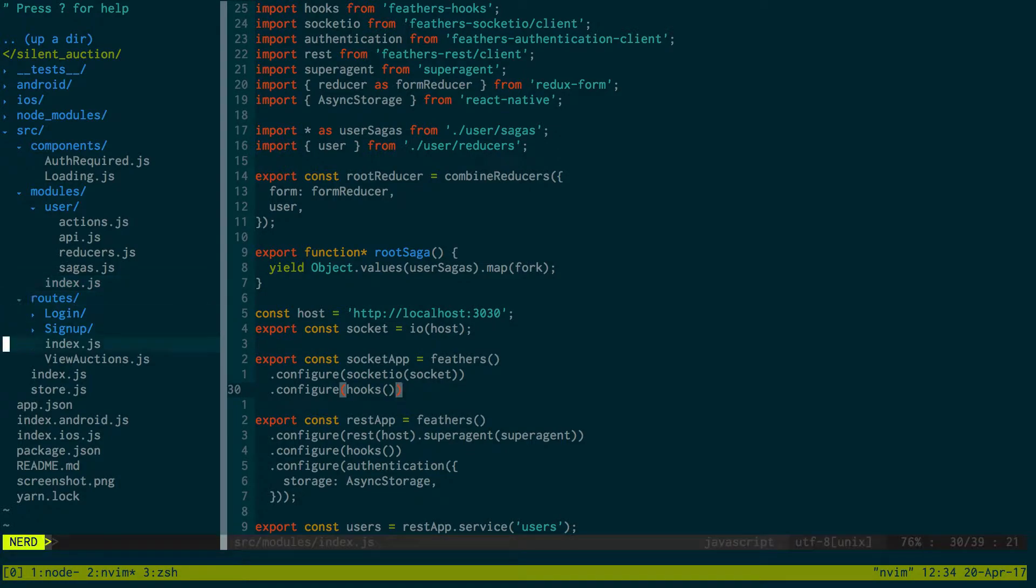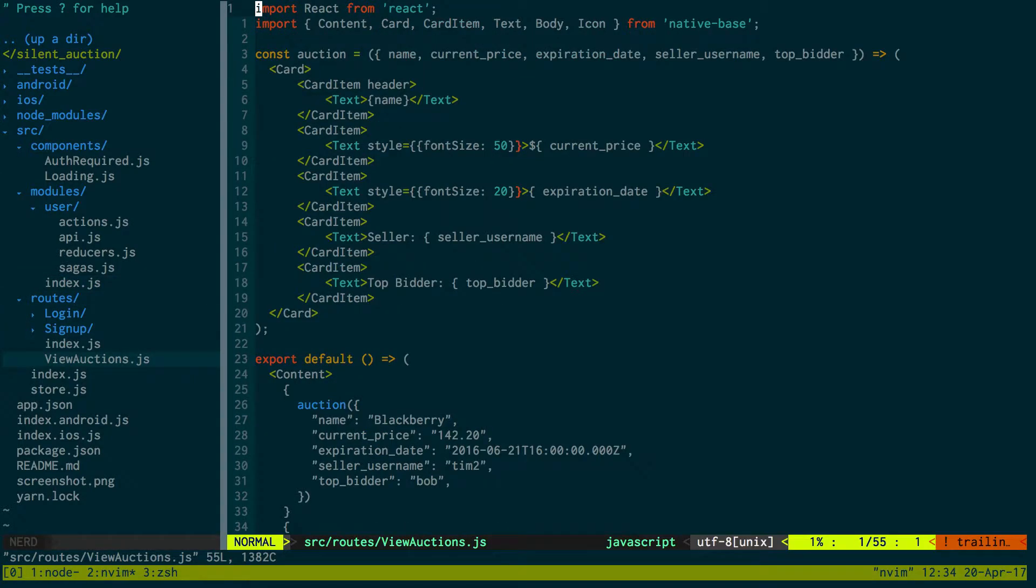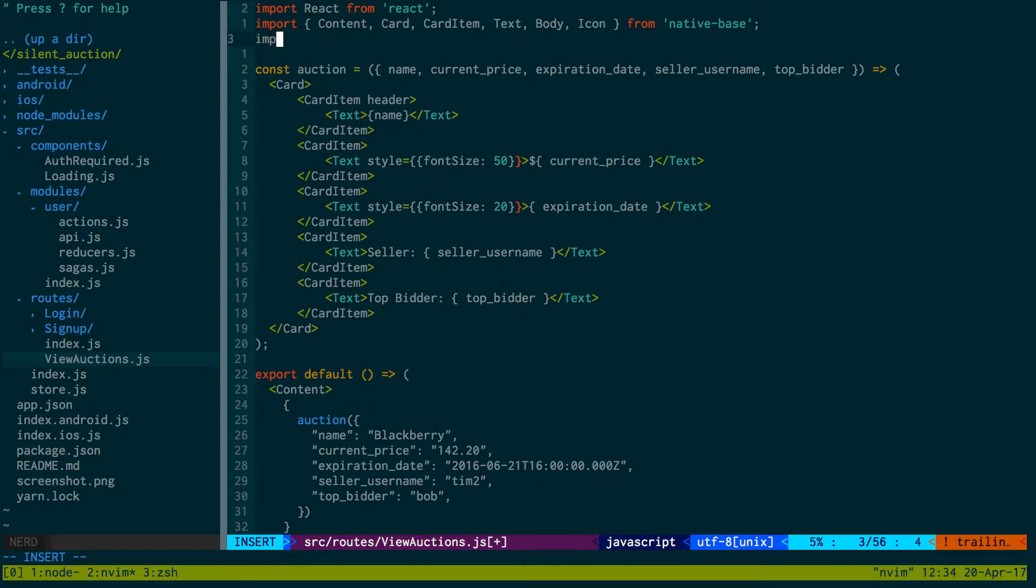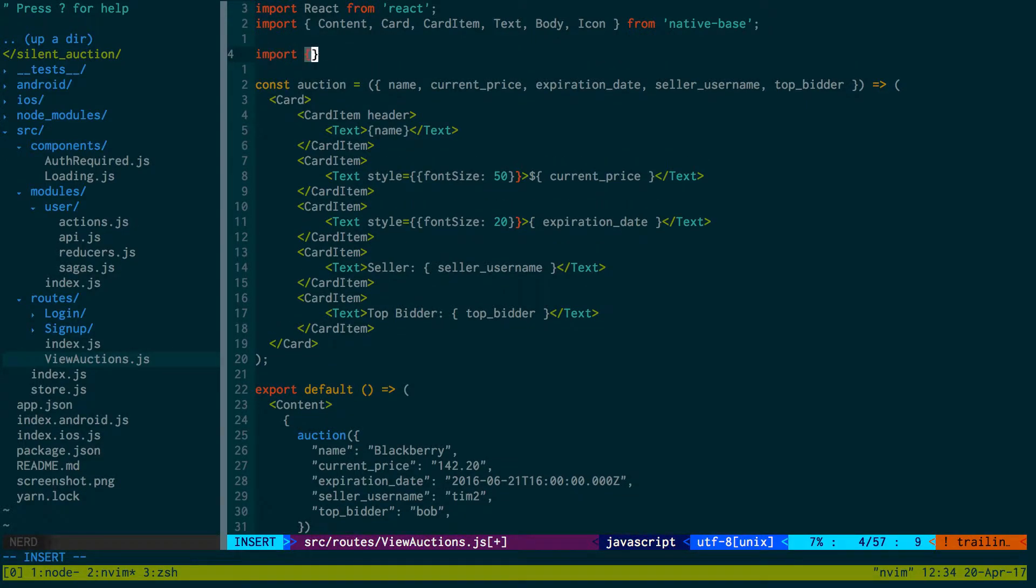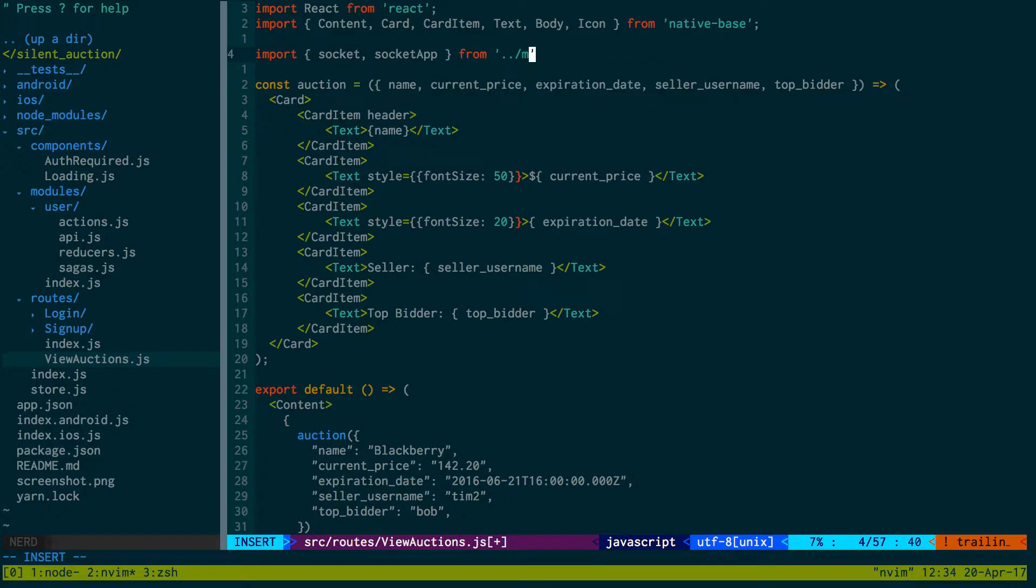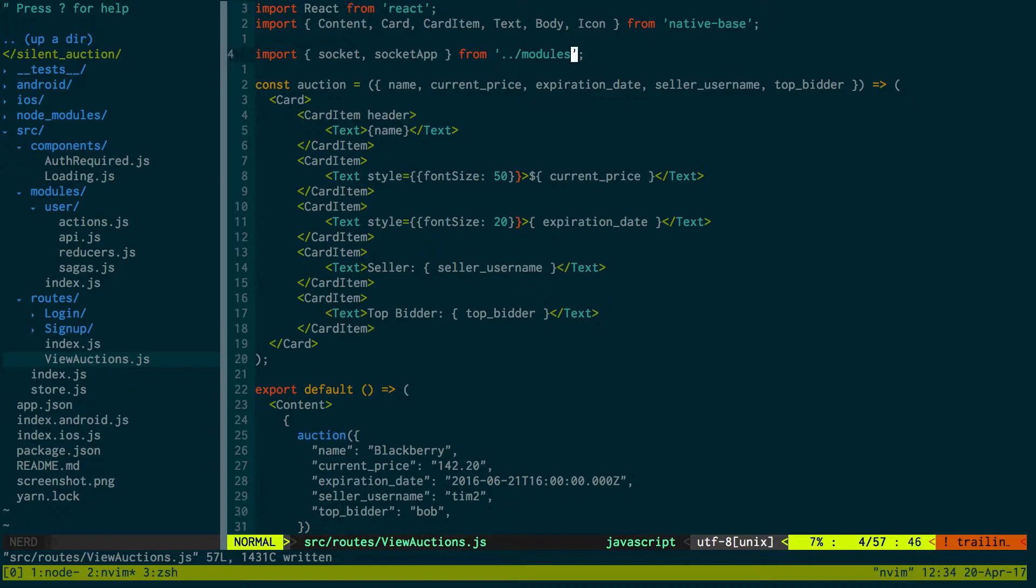We have access to both of these now and we want to use both in our view auctions. Let's go ahead and import both socket and socket app from our modules folder.